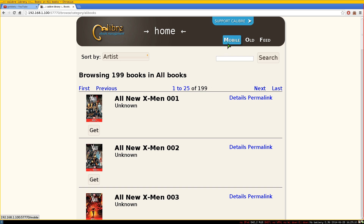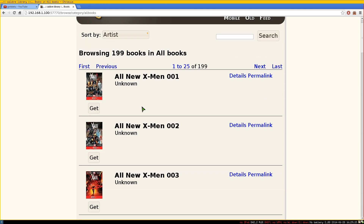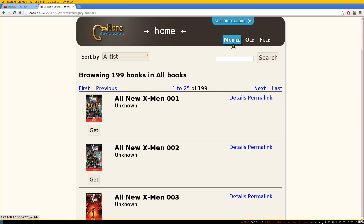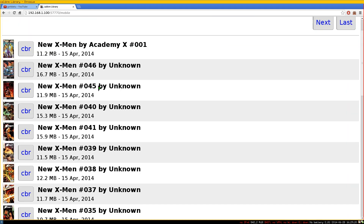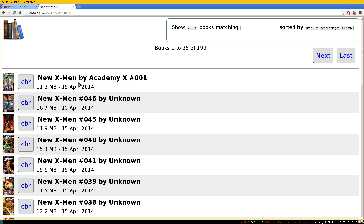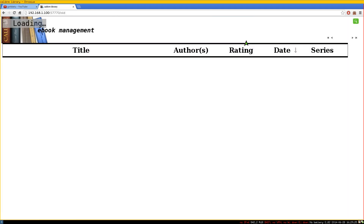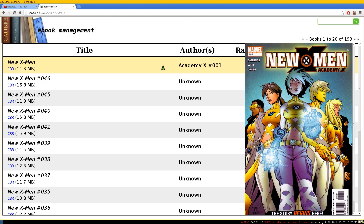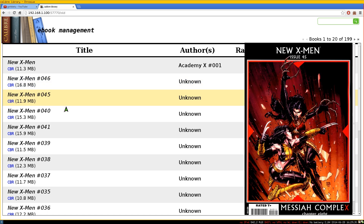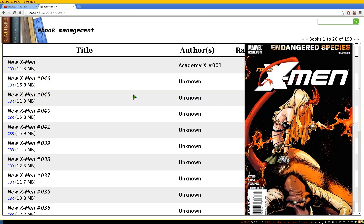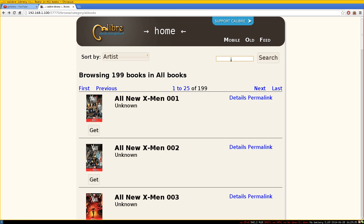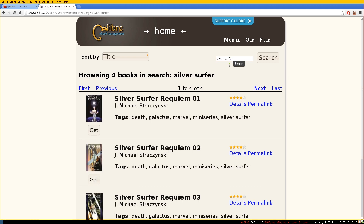The interface adjusts for different views — if you connect from another computer this is what it looks like, and it's also optimized for mobile. There's also an old-style view where you can see cover images. You can search by title too — searching for 'Silver Surfer' will show just those results.